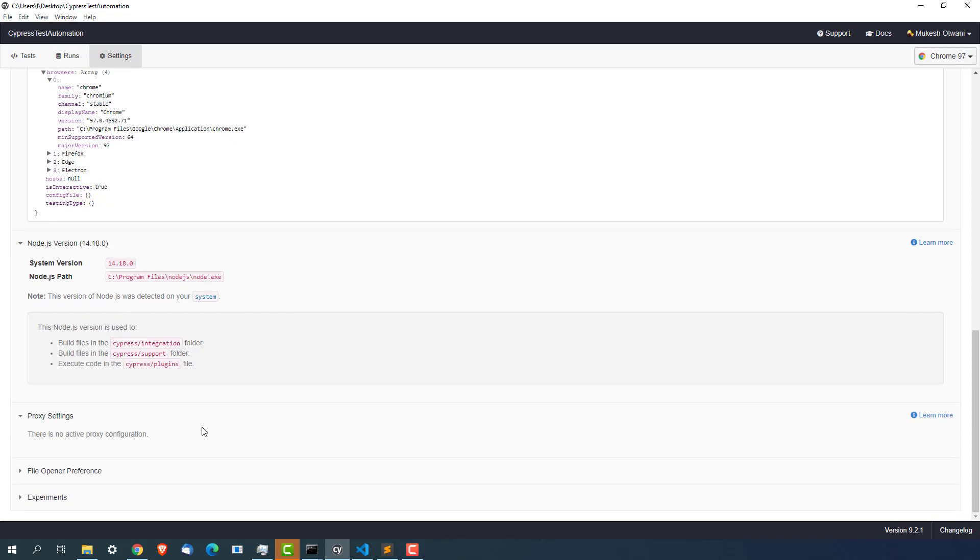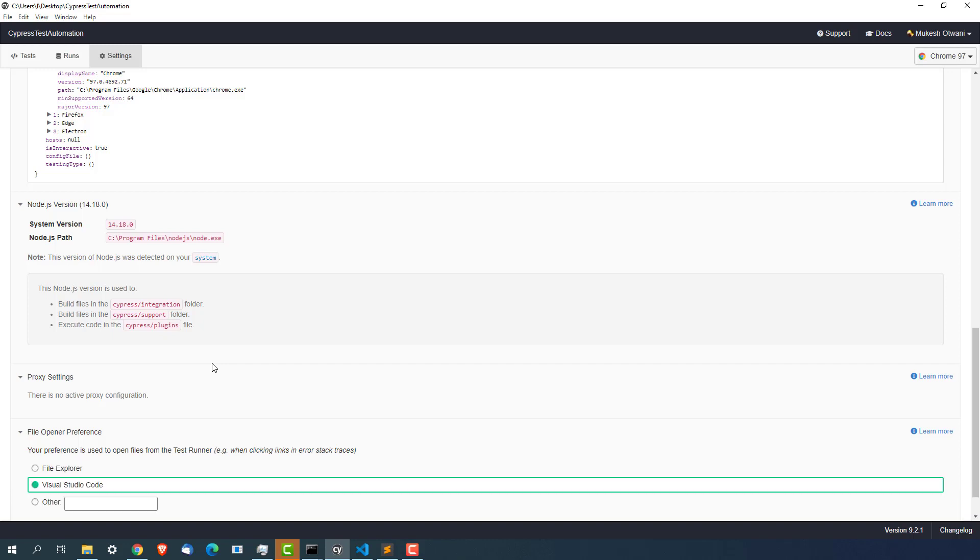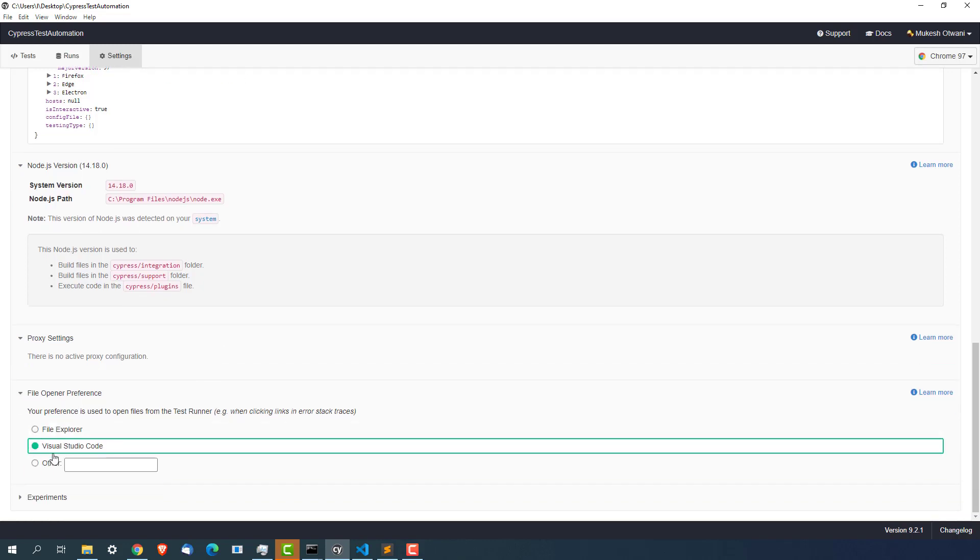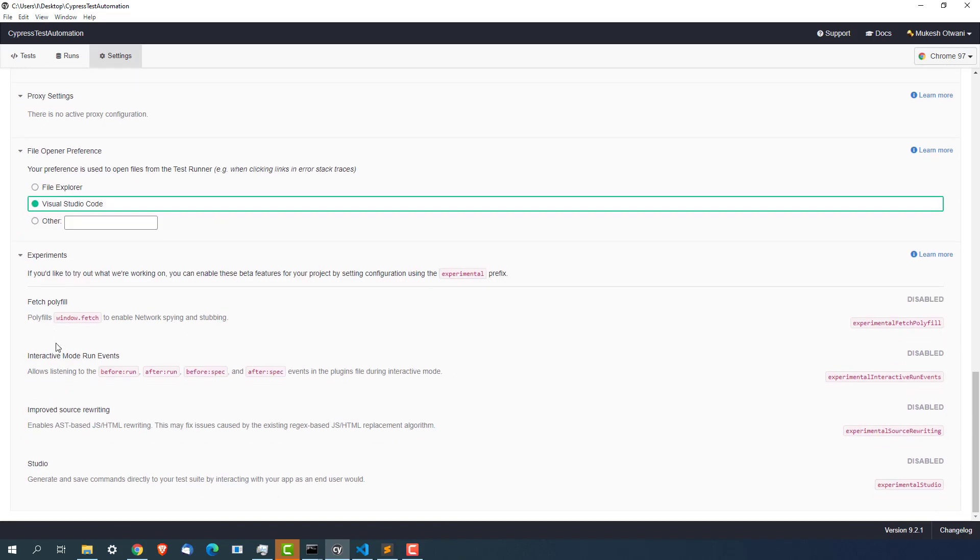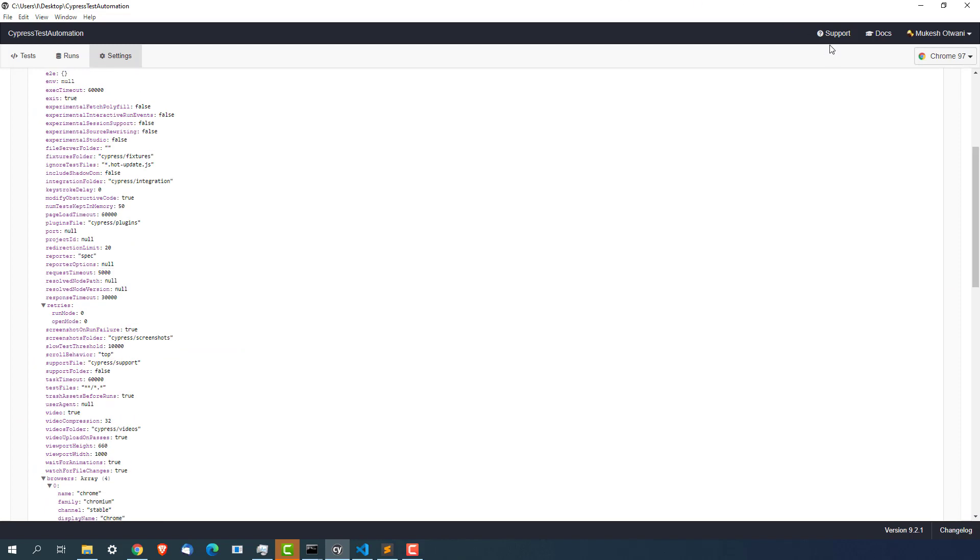Proxy, we don't have any proxy right now. File opener preferences. You can set this preference like in which file you want to open this. Right now it's set to visual code. It means whenever I will open any file it will open by default in visual code. And this is one of the experiment feature which personally I have not tried. But if you have time please go to this experiments tab and let me know if you find something useful here.